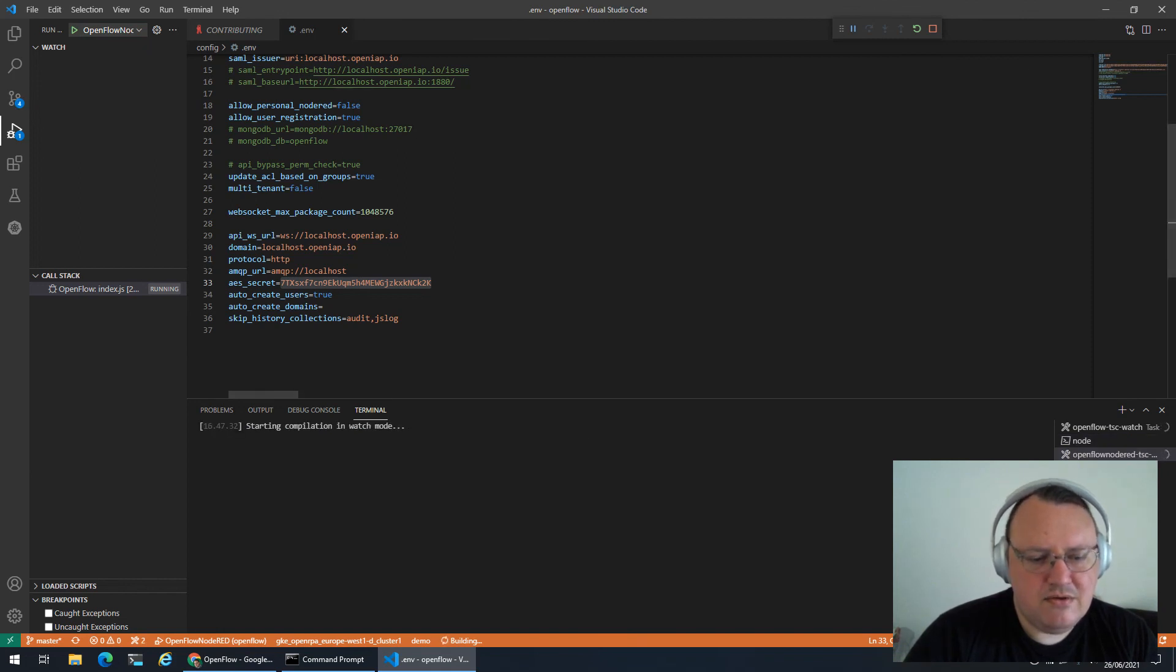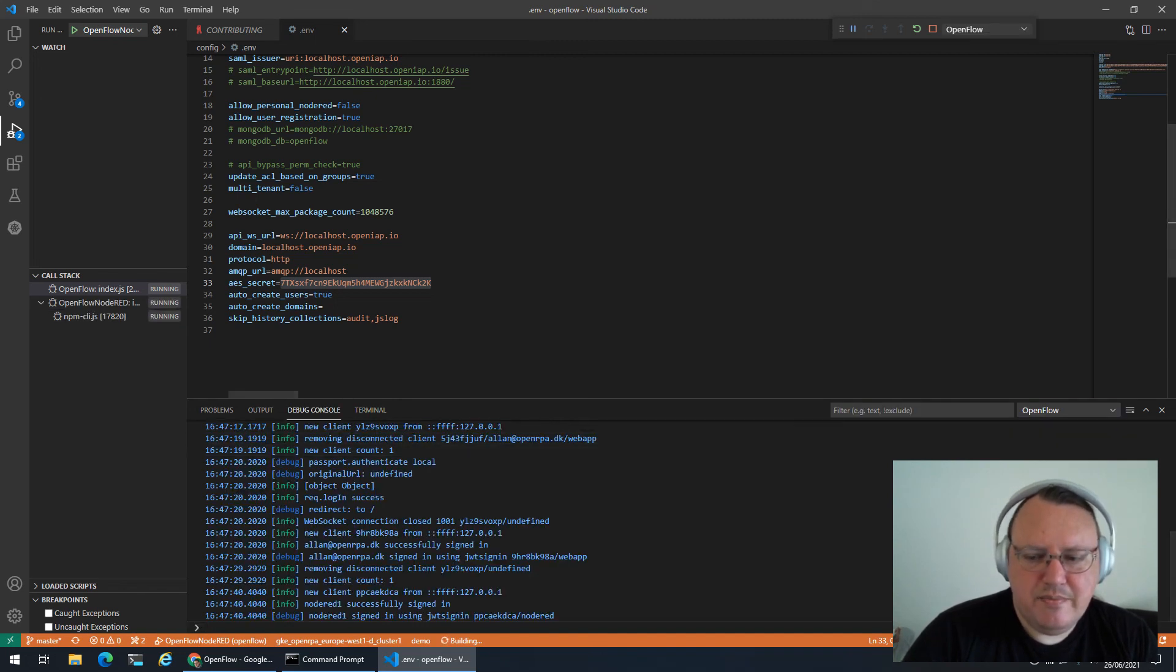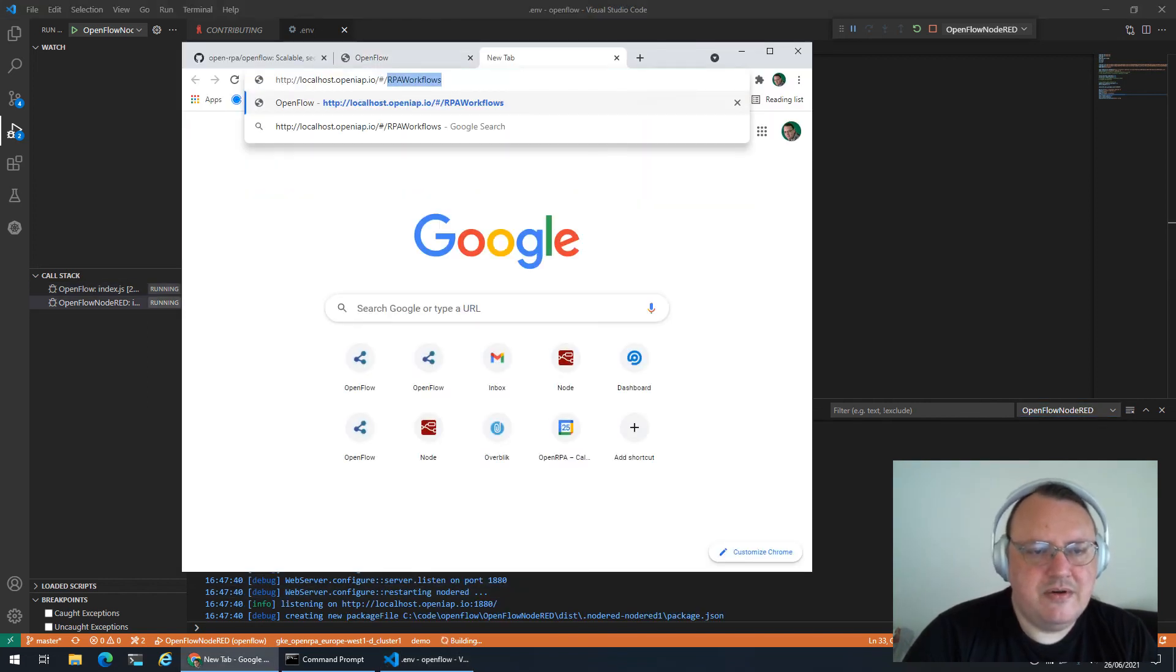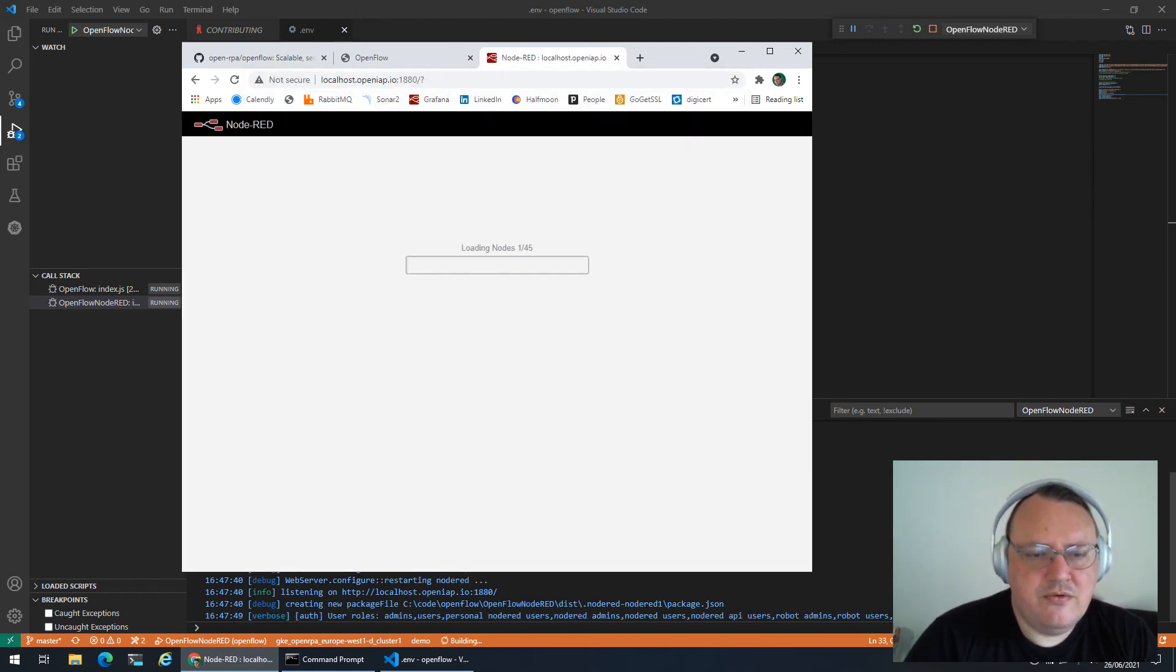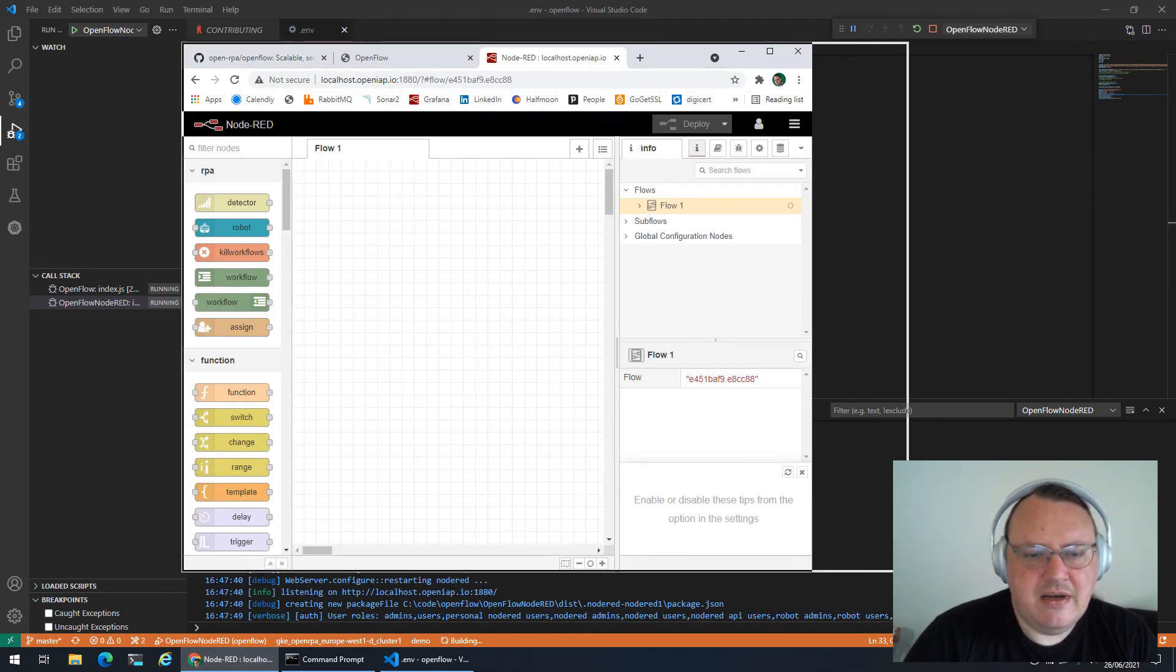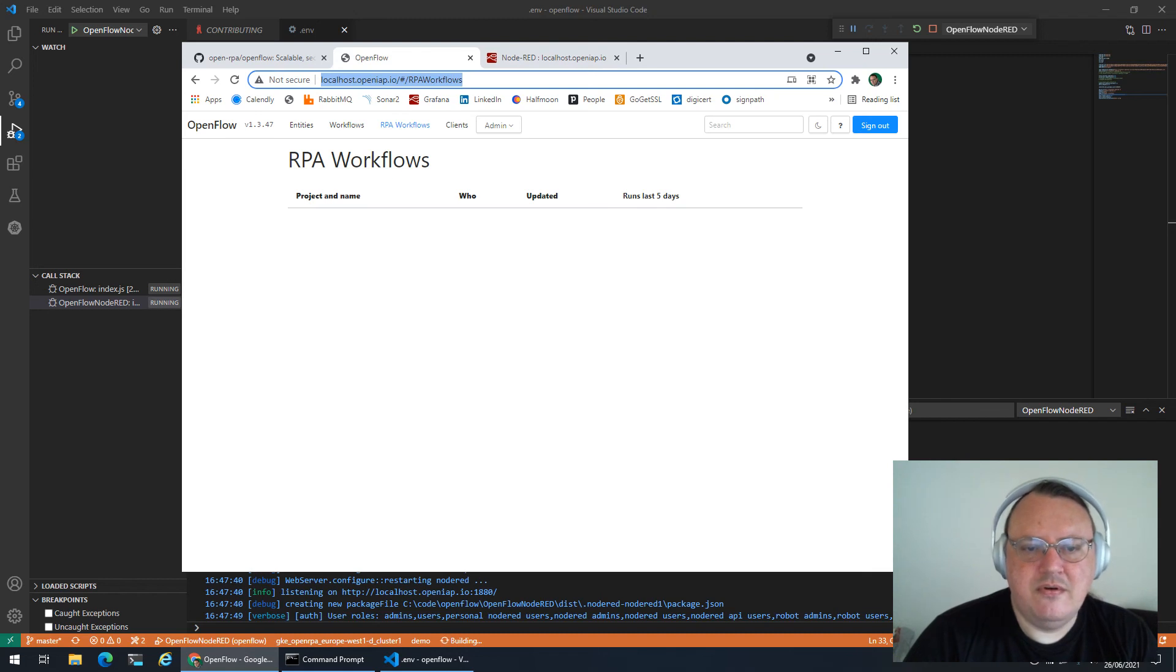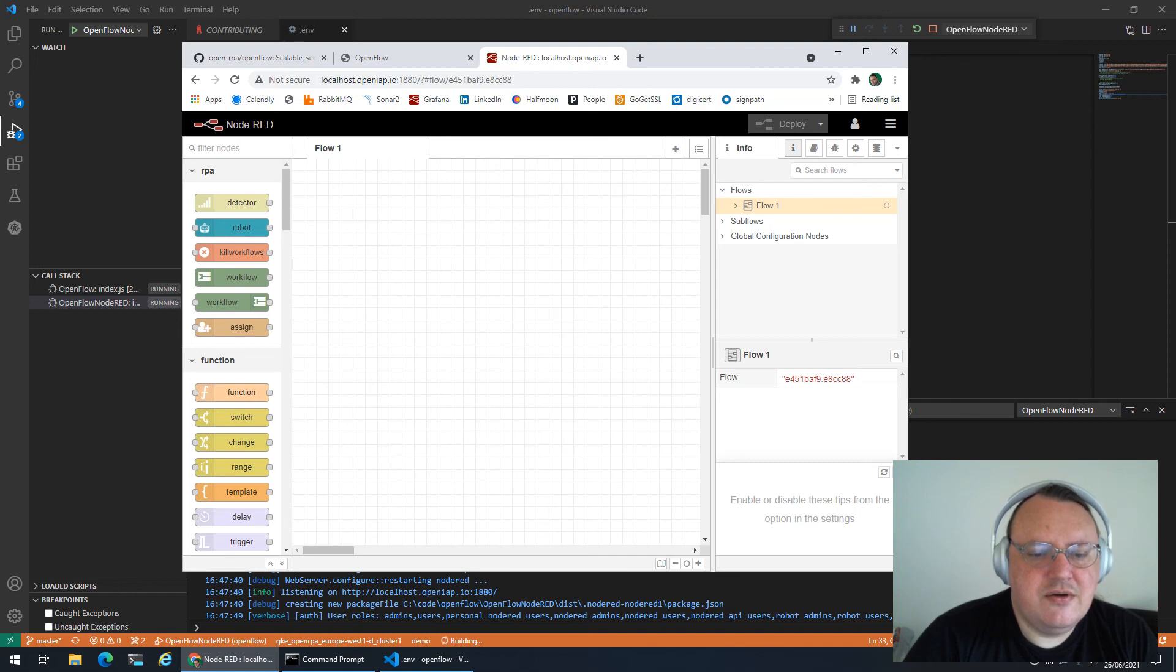That also means that now we can go over here and we can run OpenFlow. This also has a build task that will monitor for changes. It should be running. It is. So now if we go to our browser and we type 1880, here is our Node-RED. And we can now play around with Node-RED and OpenFlow and you can debug and you can make changes or whatever you want. So good luck.